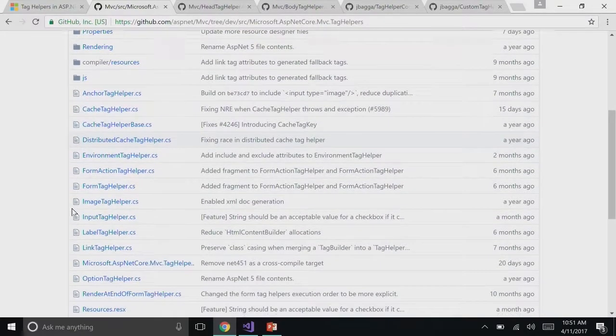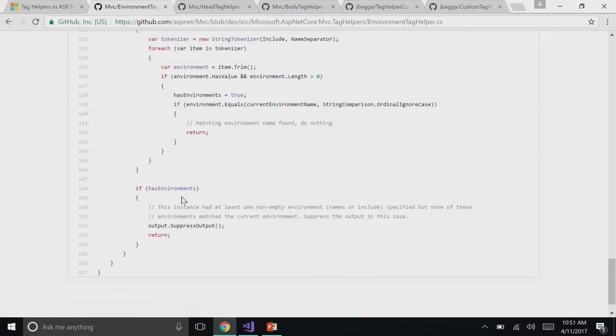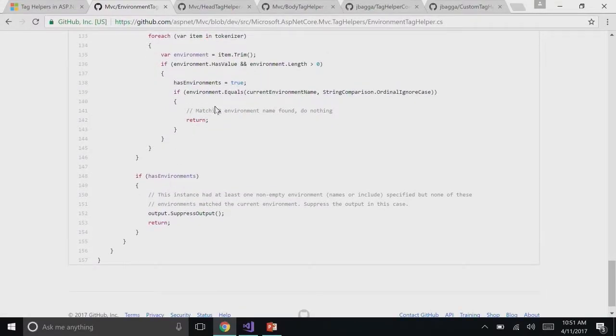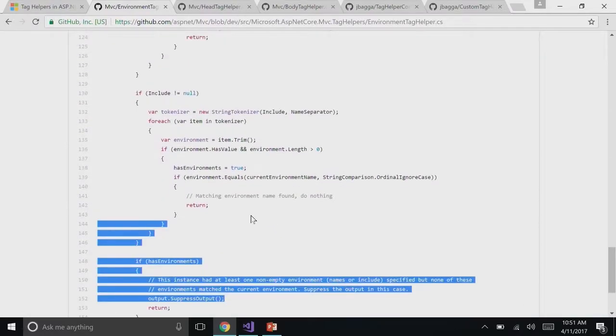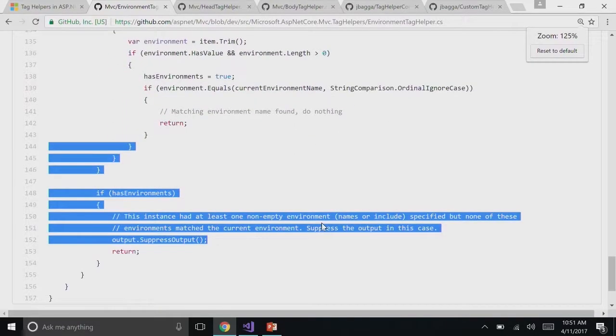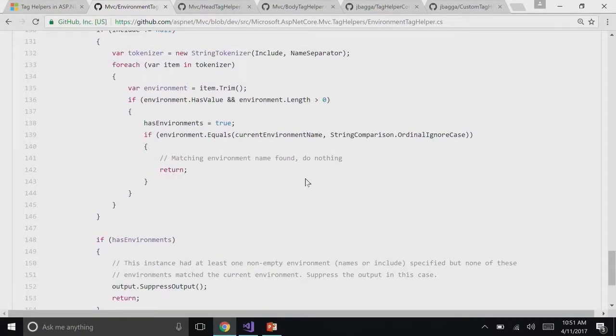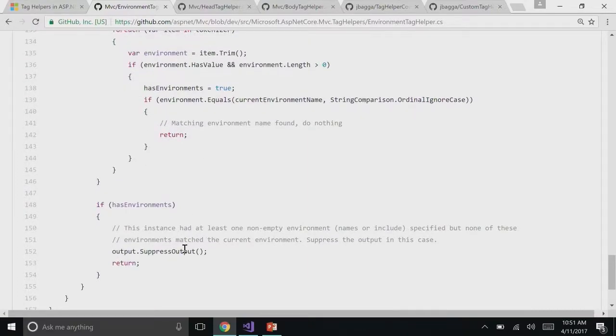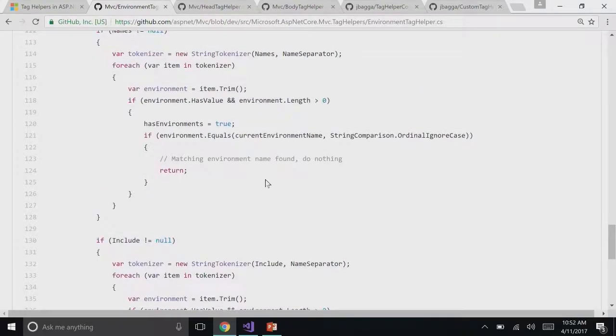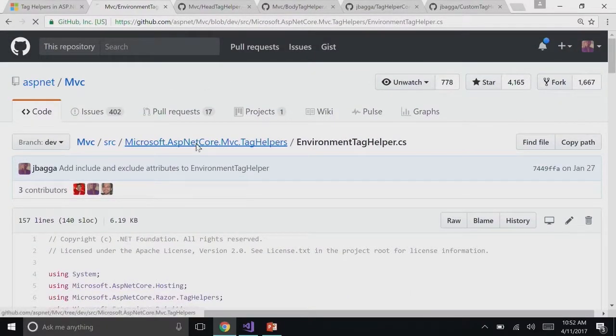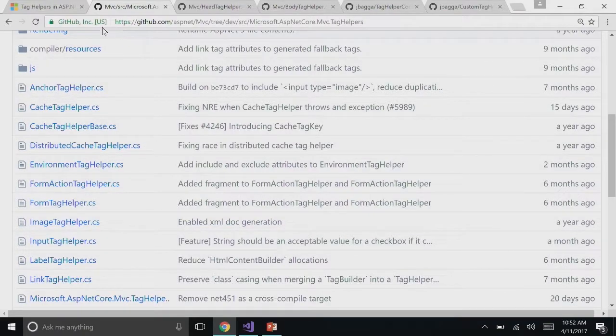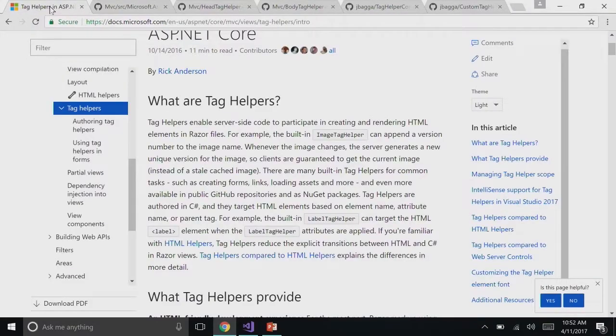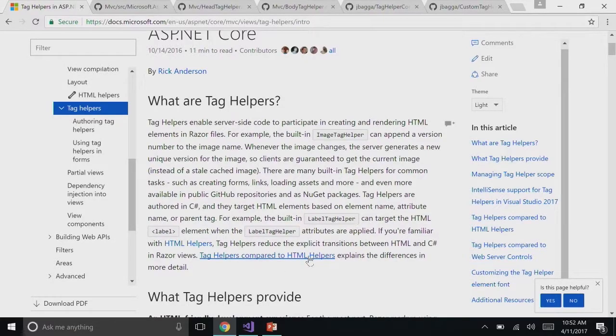Yeah. The code behind this is in C Sharp and can be found in our GitHub repo on MVC. If you just look for Environment Tag Helpers, you can see what it actually does. Could you zoom in a little bit? If you are in the right environment, it will return the Tag Helper. But if you're not, it will suppress the output. All the logic can be written in C Sharp with all the possibilities of C Sharp and you can target HTML elements.